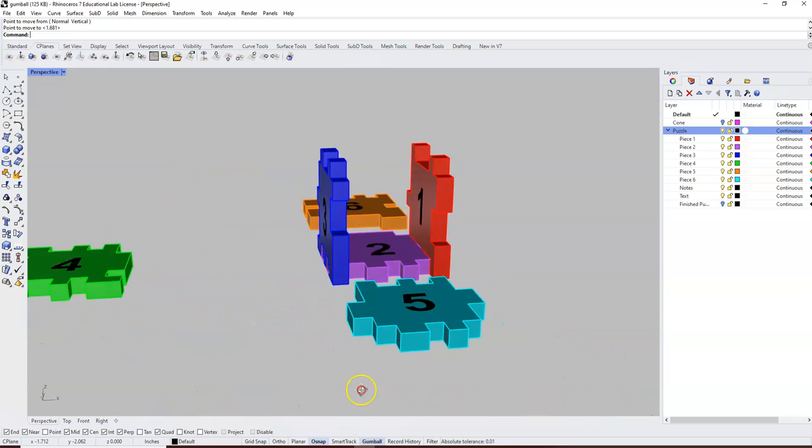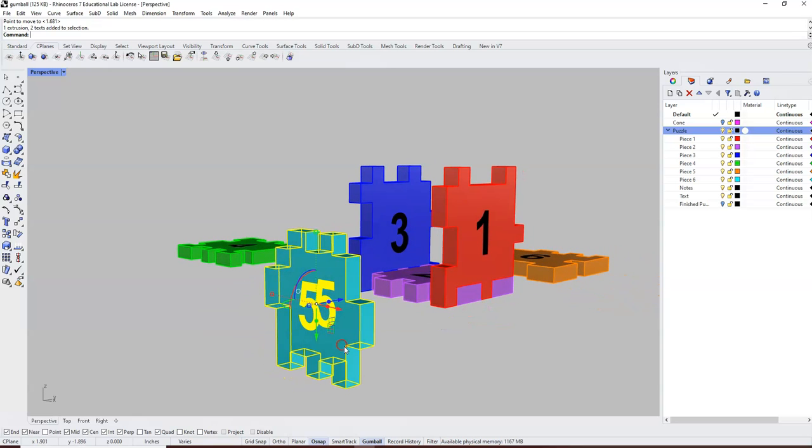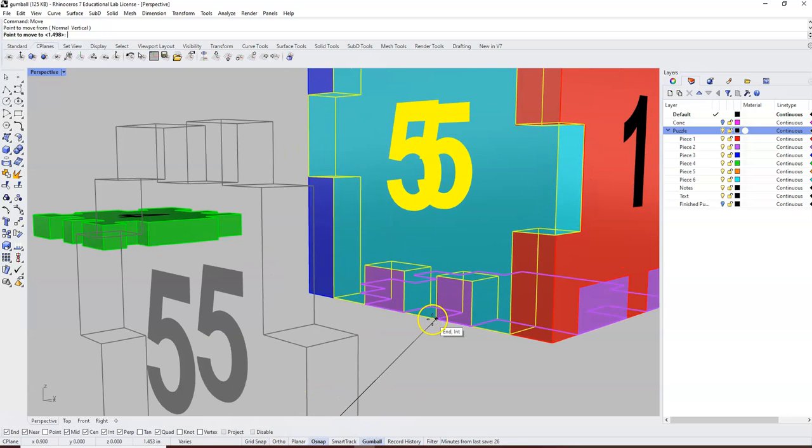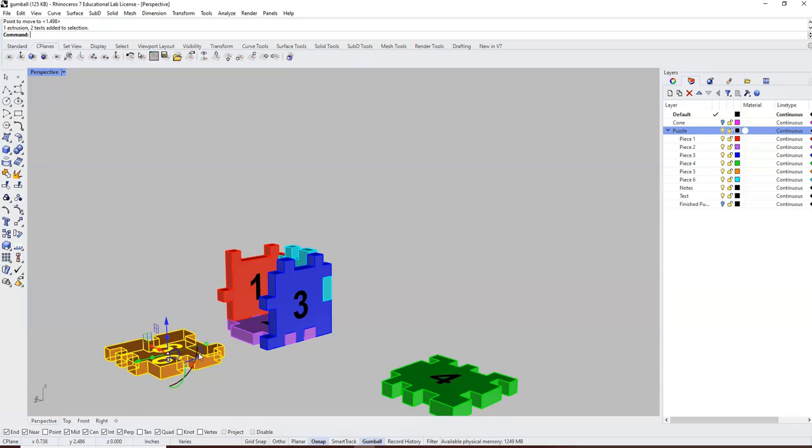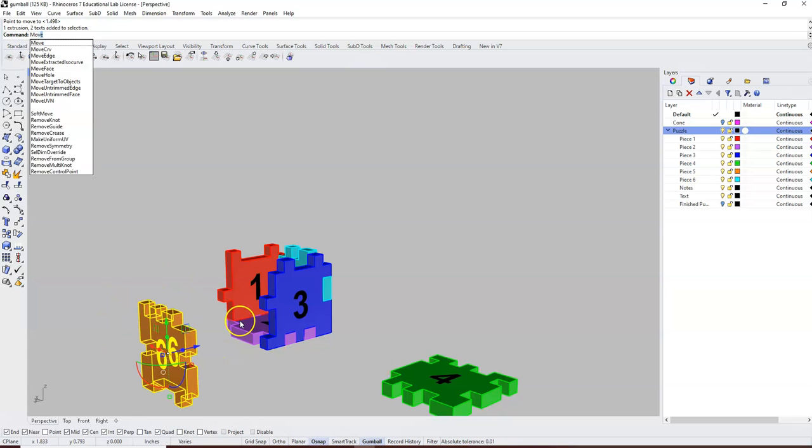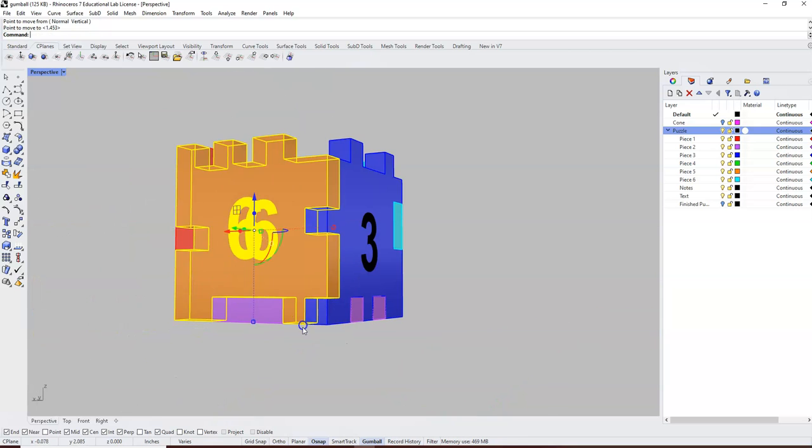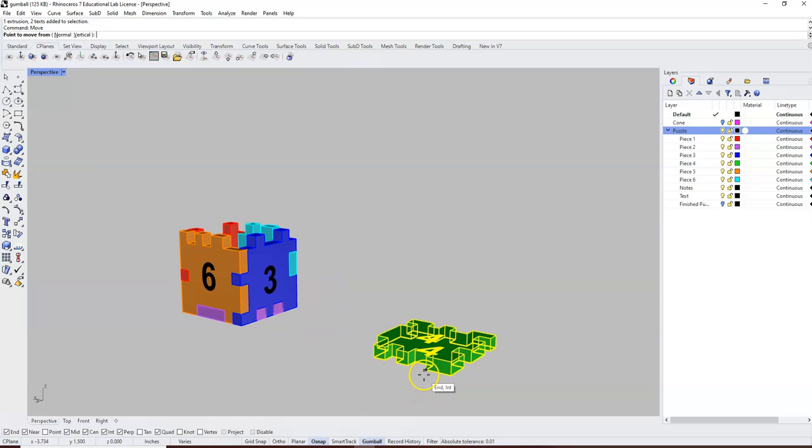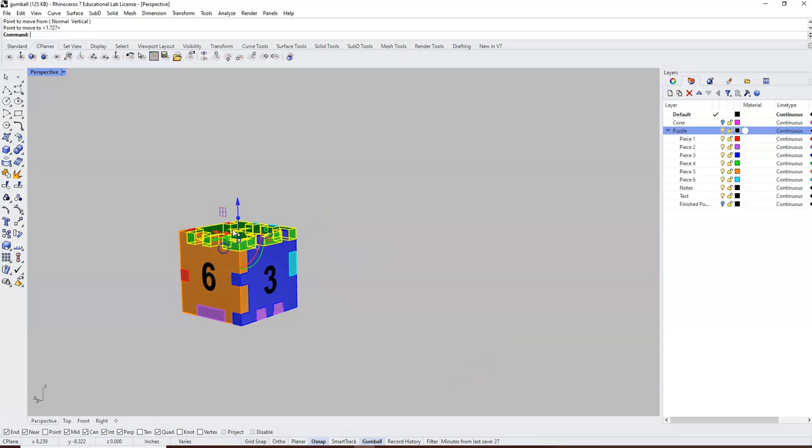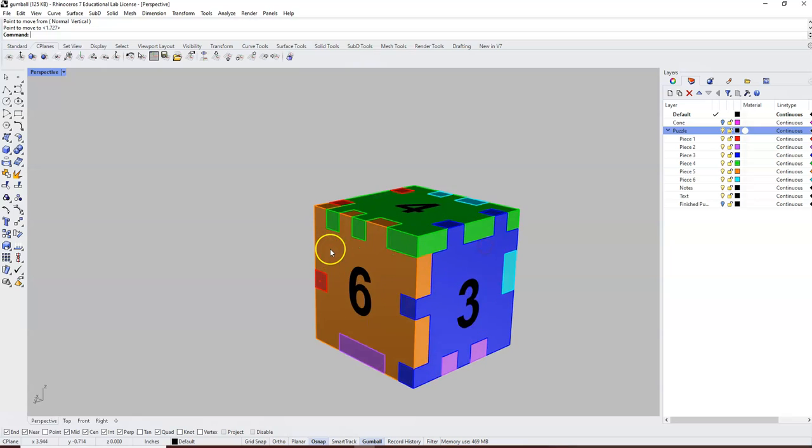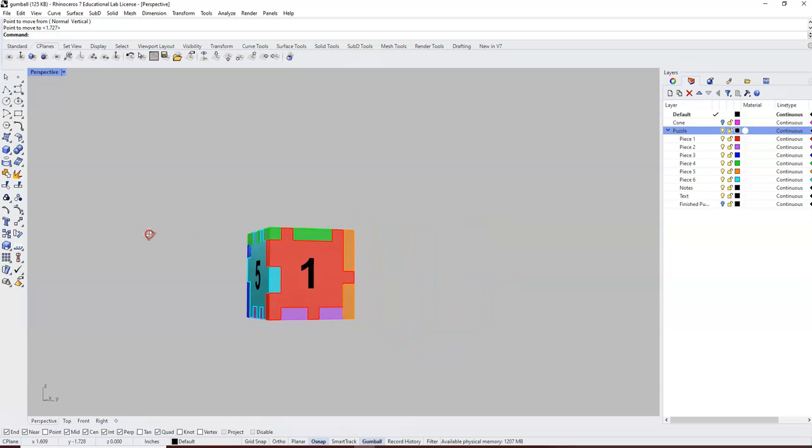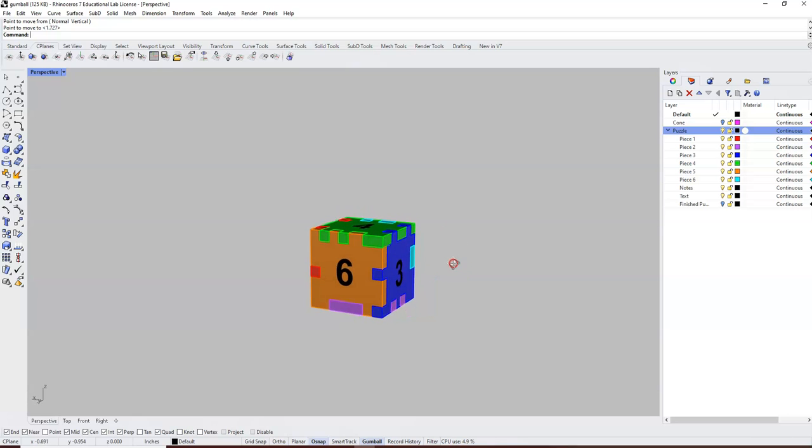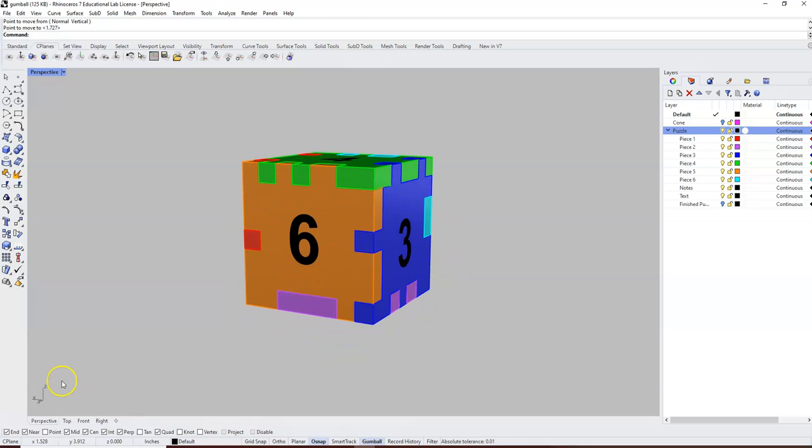Now number four, I can just type in move, enter, snap and click, snap and click, and we have a completed cube puzzle put together perfectly. Take a try, see how you do.